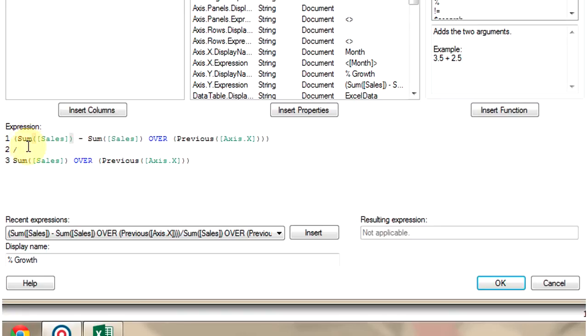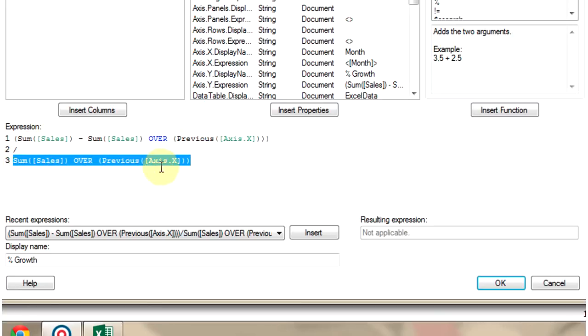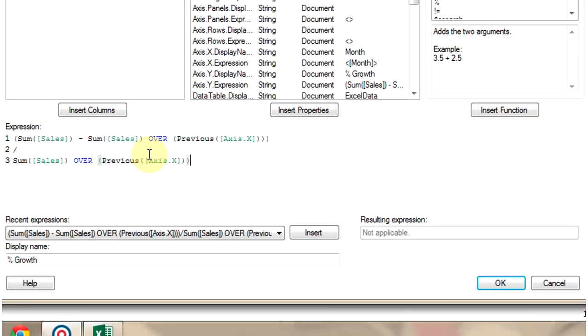Then we divide the difference between current month's sales and previous month's sales by the previous month's sales. This will give us the percentage growth in sales from previous month to current month.